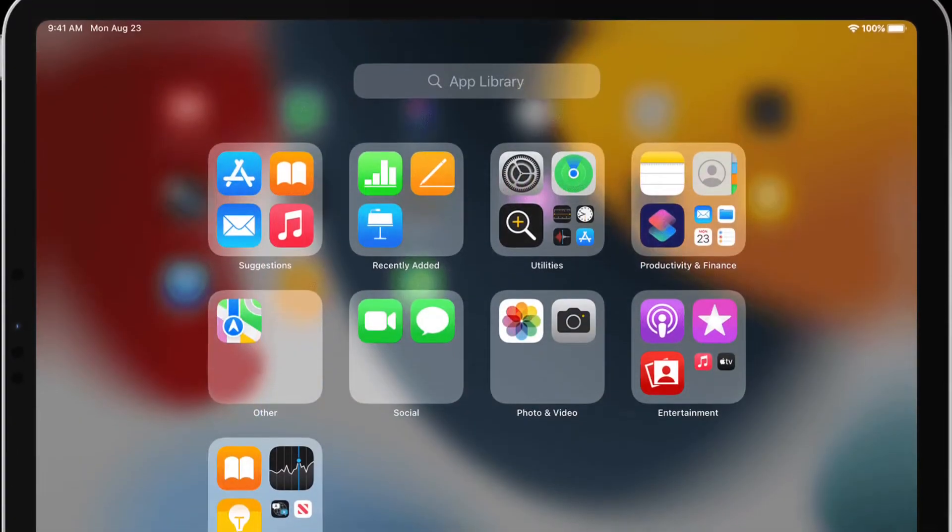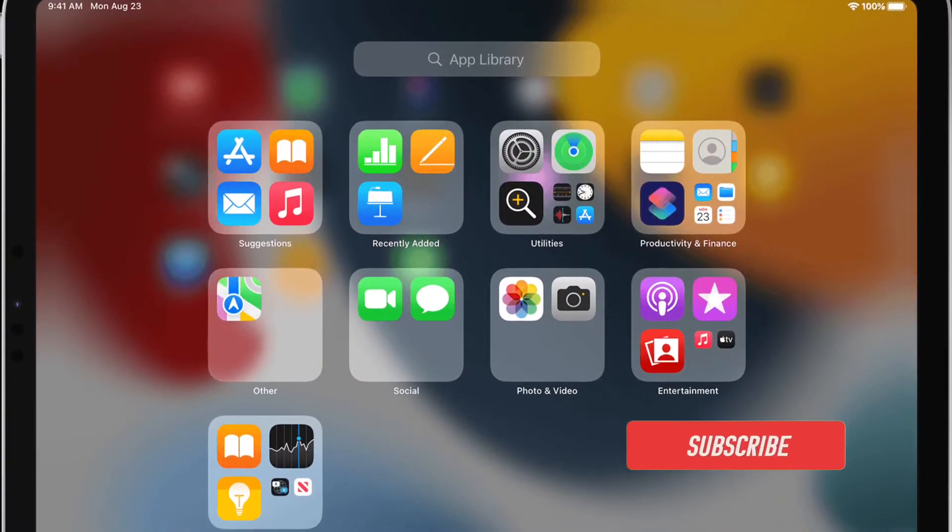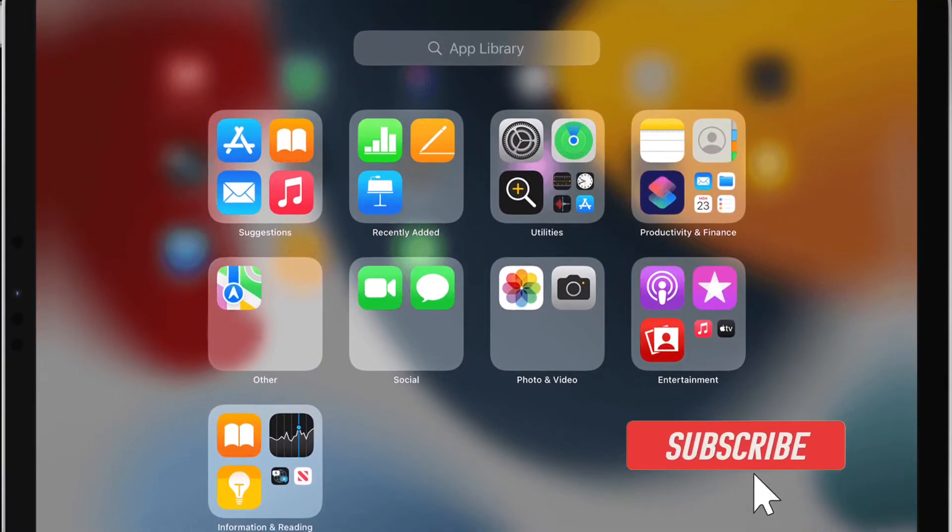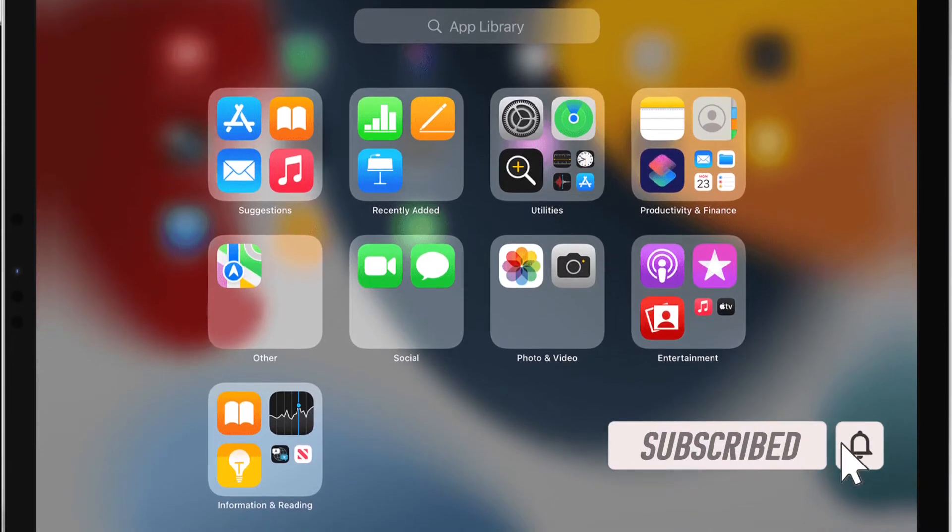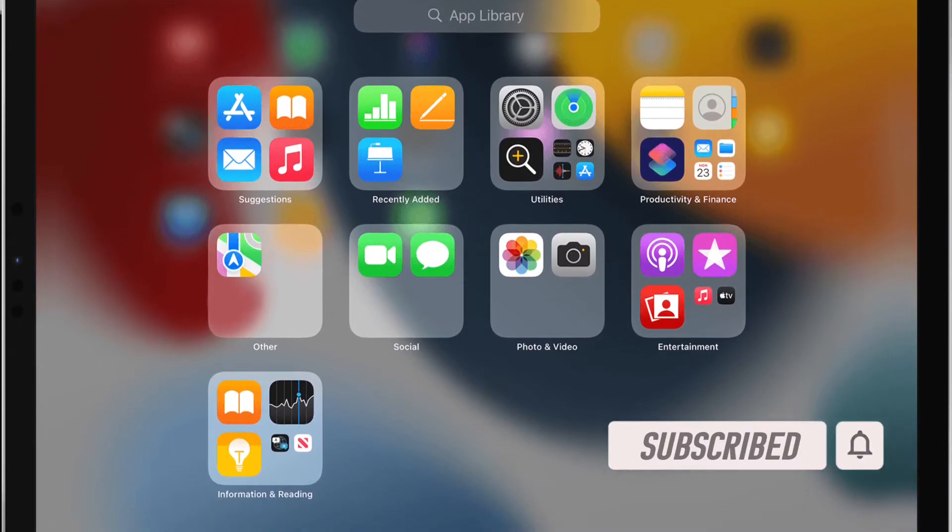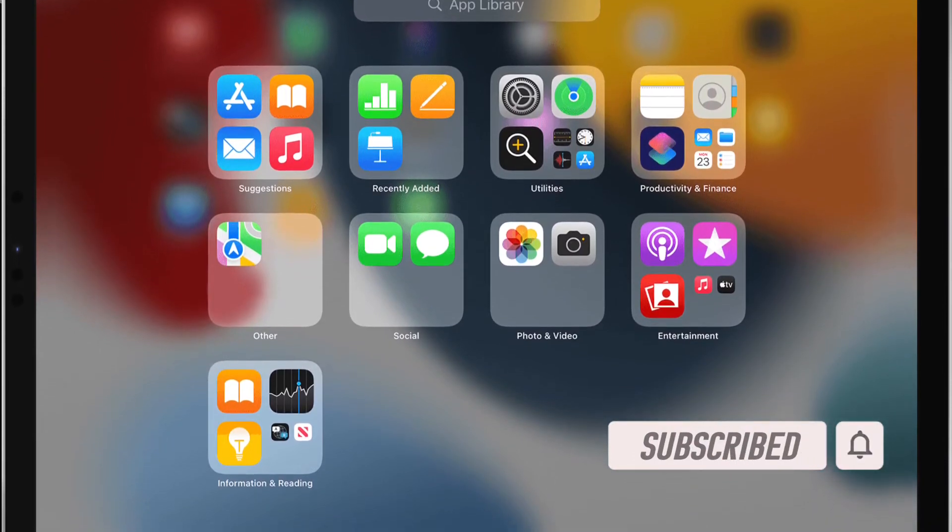Before getting started, make sure you have subscribed to our YouTube channel and hit the bell icon so that you won't miss any update from 360 Reader.